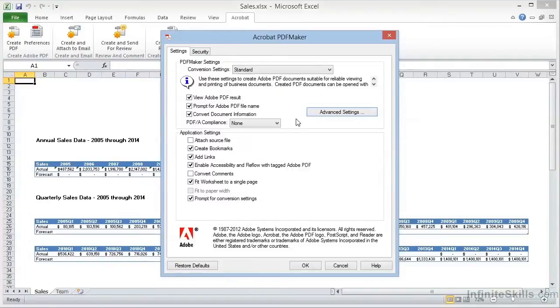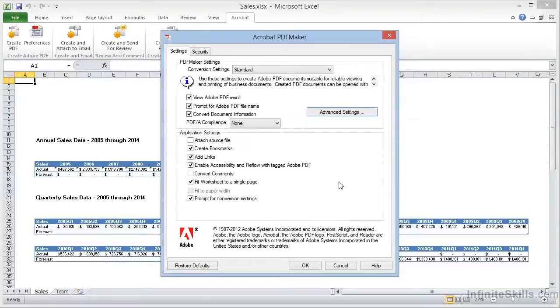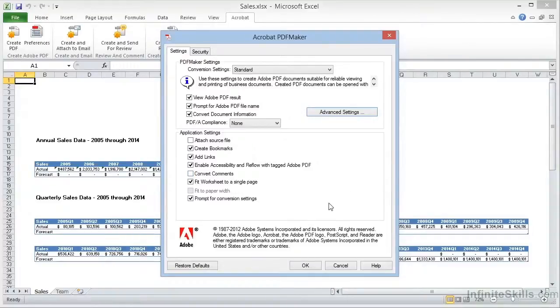Down here in the Application Settings, we have the option to attach the source file and to embed enhanced features during the conversion, create bookmarks, add links, and enable accessibility. With an Excel spreadsheet, bookmarks are created for each sheet in the workbook, and the name of the sheet becomes the bookmarked text. The option to convert comments into Adobe PDF-style comments is right here in this dialog as well, and we have a couple of options for formatting the pages.